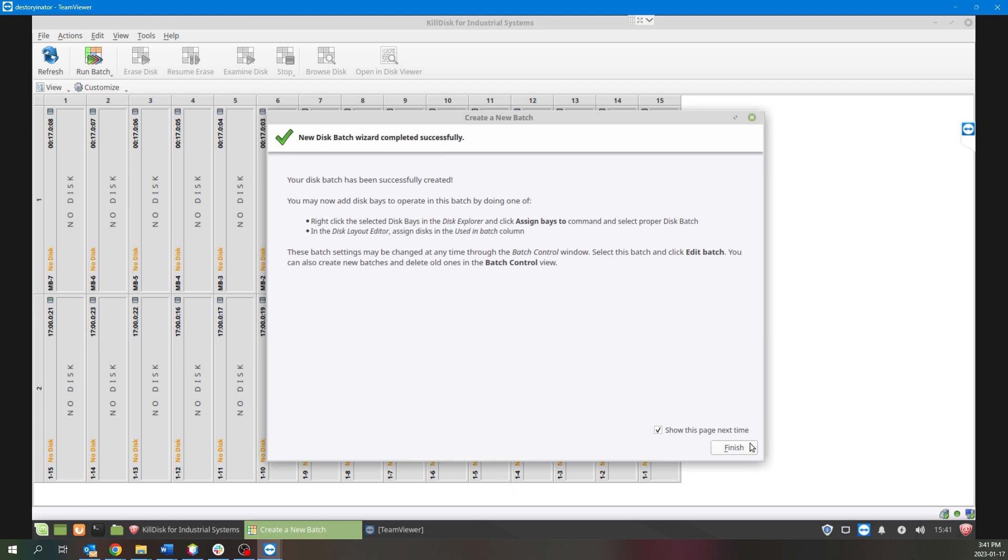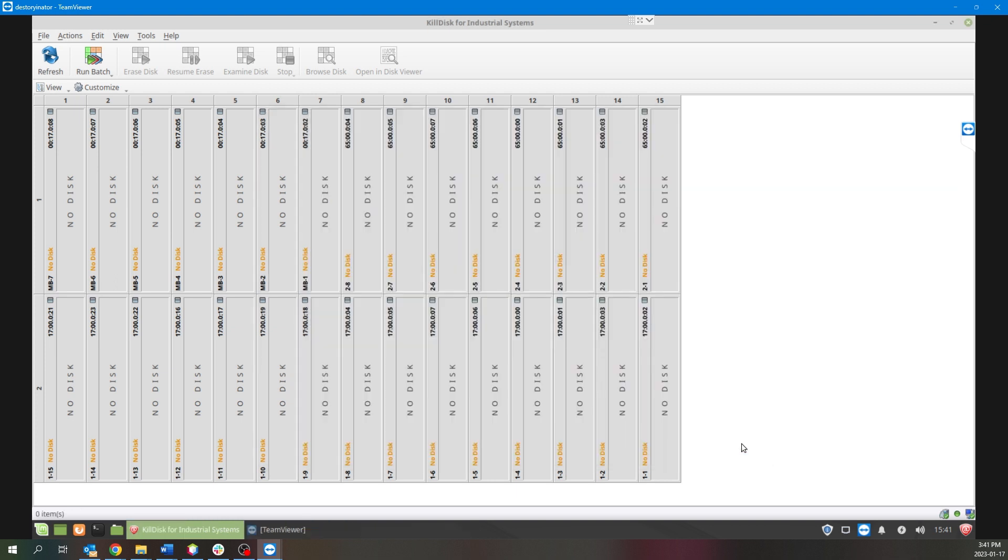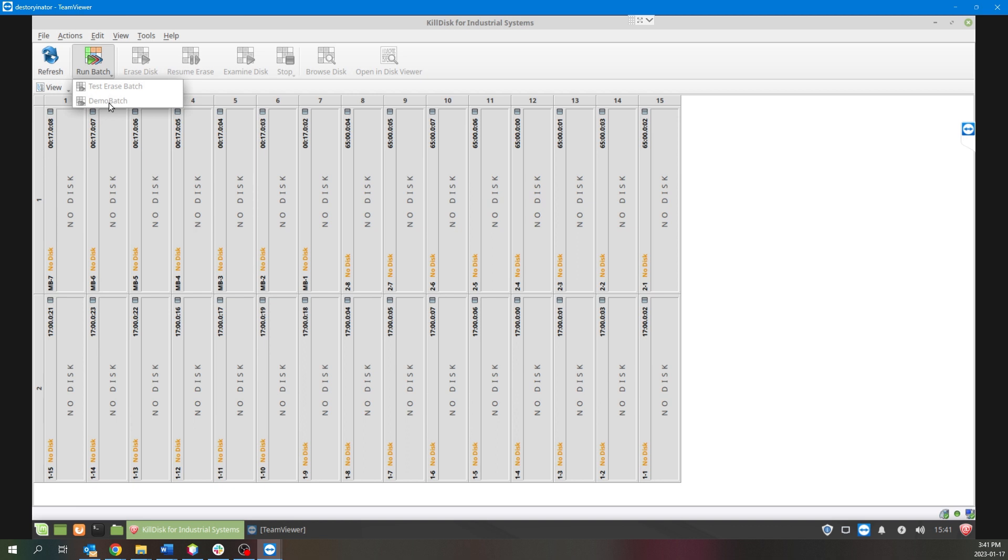And that's it, your batch has been created. The wizard completed successfully and if you were to go and click the Run Batch button you will see our Demo Batch there, grayed out. That's simply due to the fact that no hard drives are inserted right now, so let's get to that.